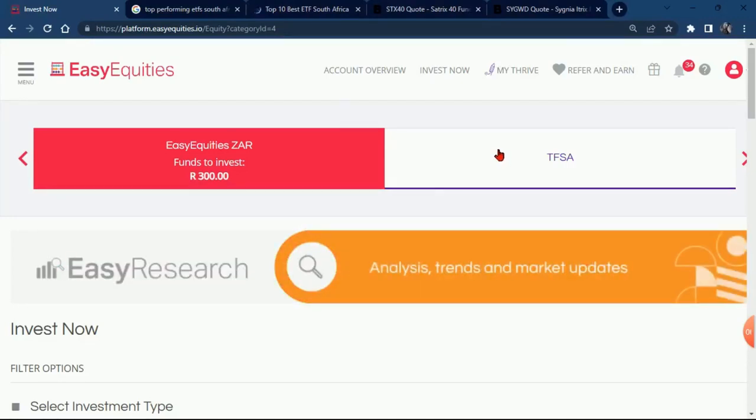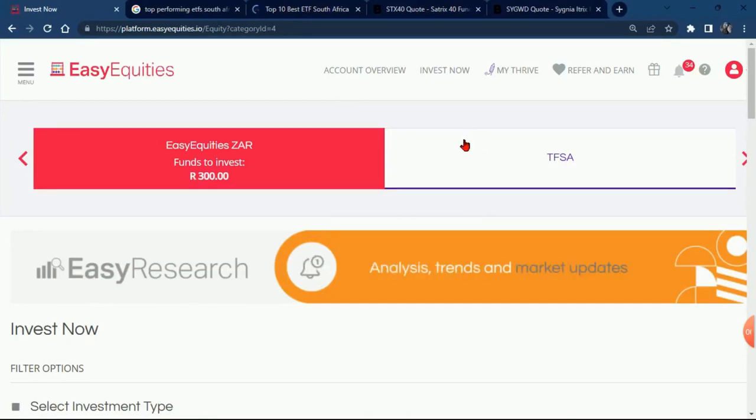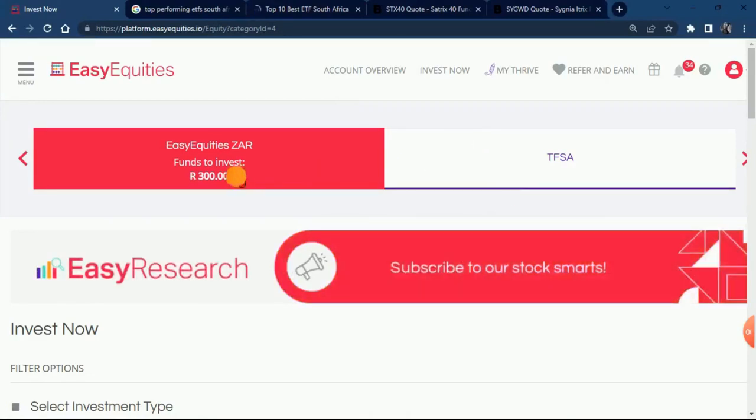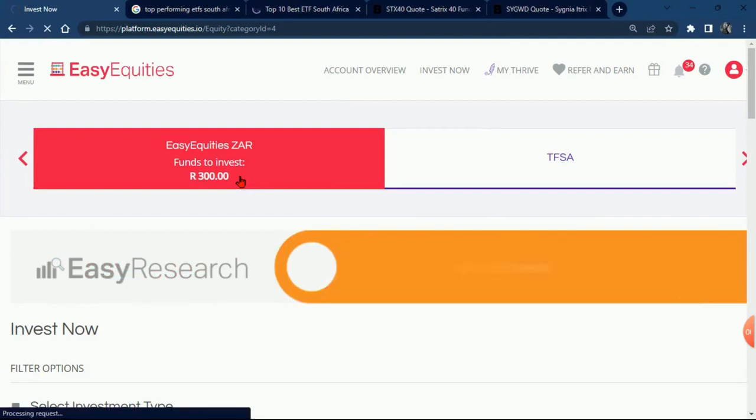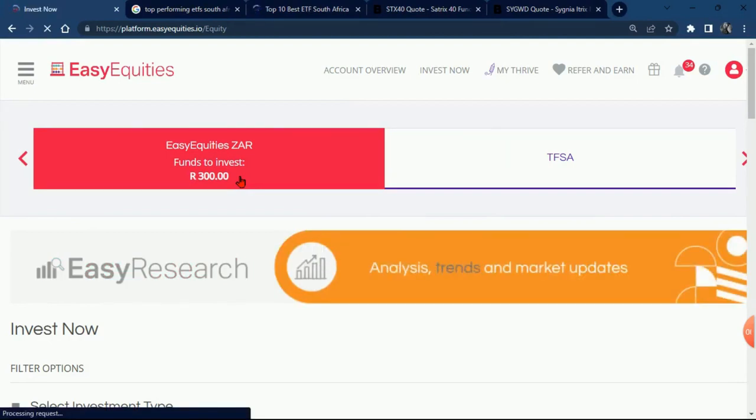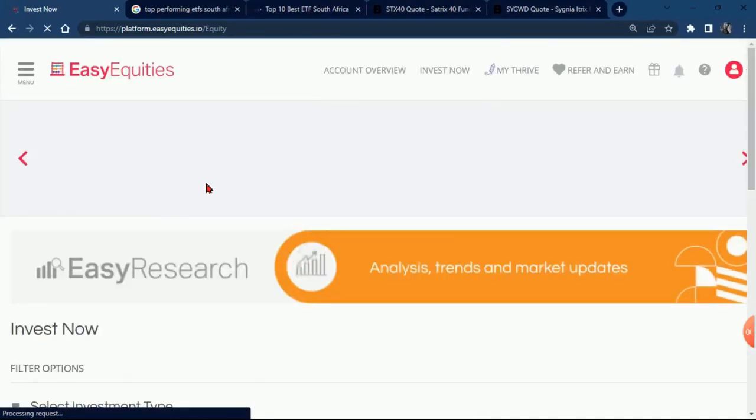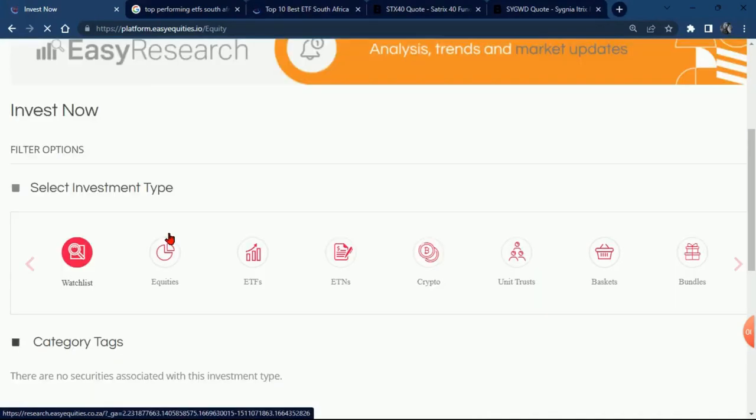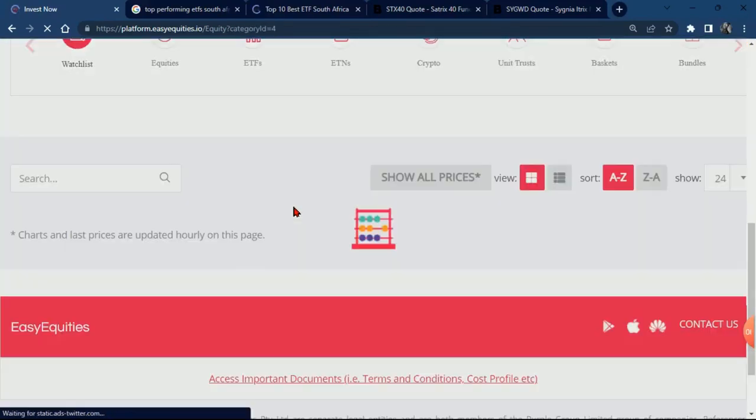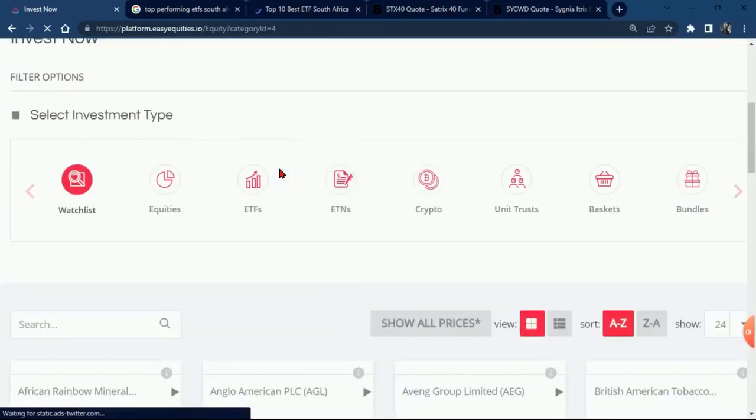If you've been around, you know we're going to click on Easy Equities, the platform we use to invest in stocks. We're buying shares from the company that owns Easy Equities, and the name of that company is Purple Group.